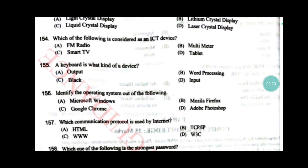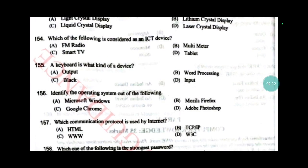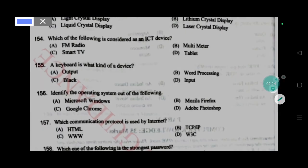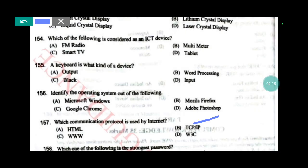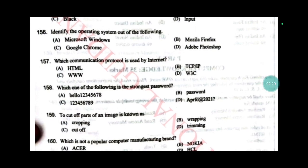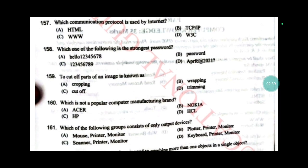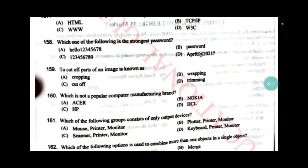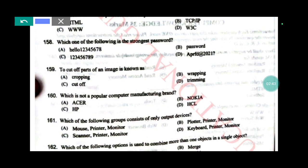Which communication protocol is used by the internet? Answer B: TCP/IP. Which one of the following is the strongest password? Answer D — very important. To cut off parts of an image is known as cropping, answer A. Which is not a popular computer manufacturing brand? Answer B: Nokia.